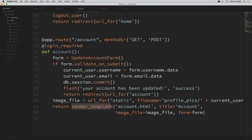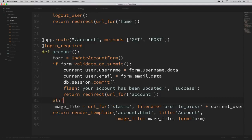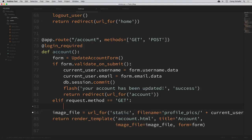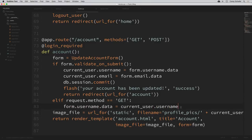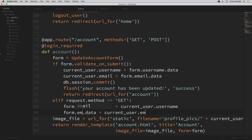That should take care of updating our user's username and email. I also said it would be nice if our form was already populated with the current user's username and email when we go to the account page. To do this, we can add to our conditional: elif request.method == 'GET', then populate those form fields with our current user's data. So: form.username.data = current_user.username and form.email.data = current_user.email.